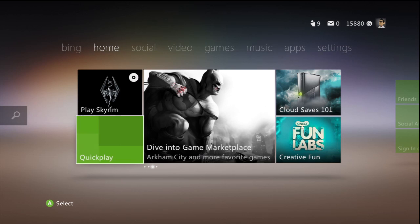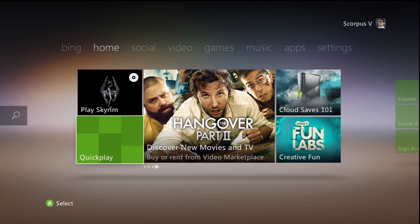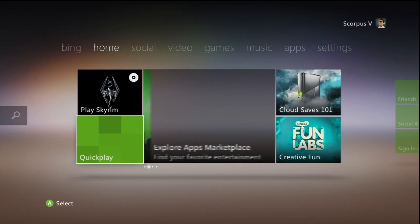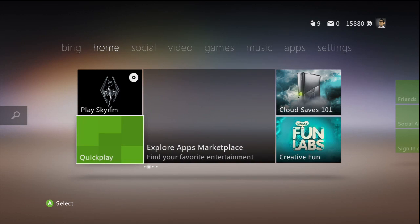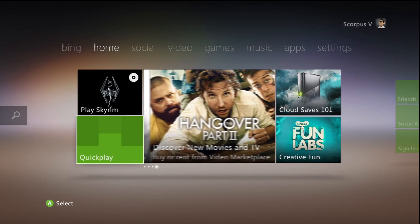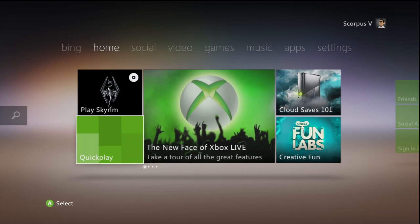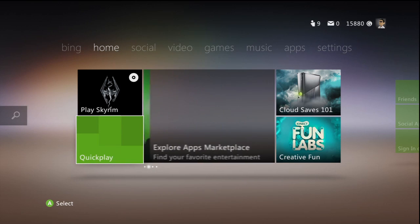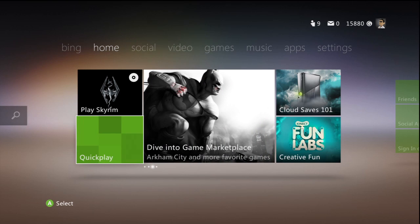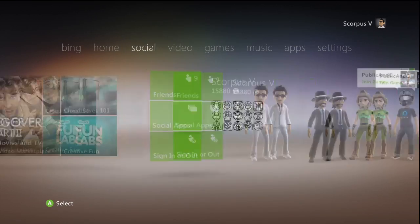Hello, as you can see I'm here with the brand new Xbox 360 dashboard update. This is the Fall 2011 dashboard with the Metro stylings. As you can see it does use the new tiled stylings that you've seen before with Windows Phone 7, and right now we're on the home tile. There are a whole bunch of tabs up the top such as home, social, video, games and so forth.